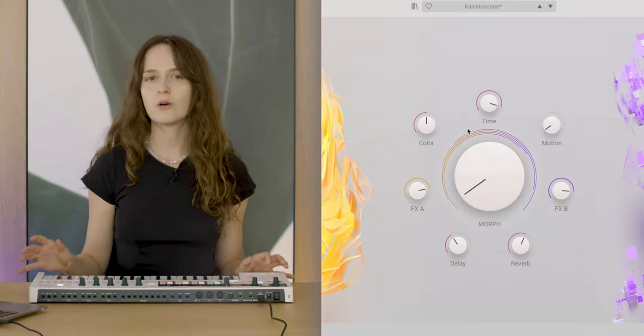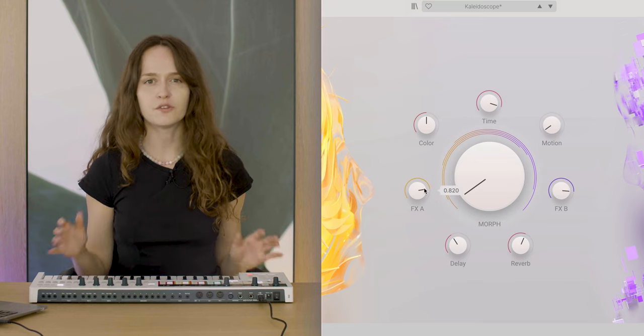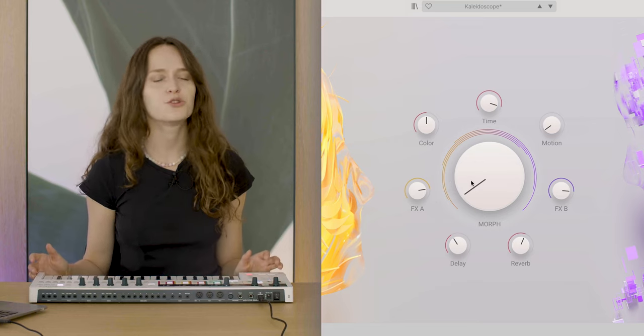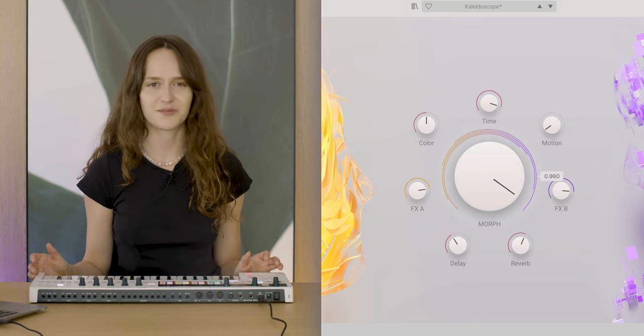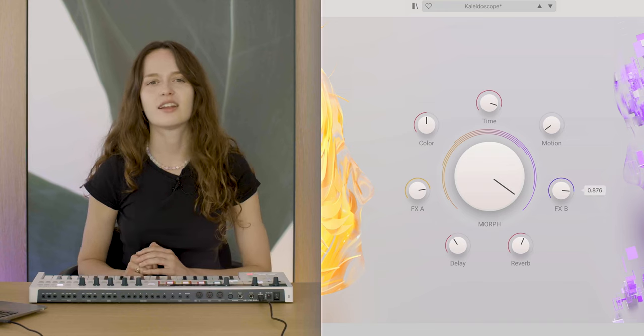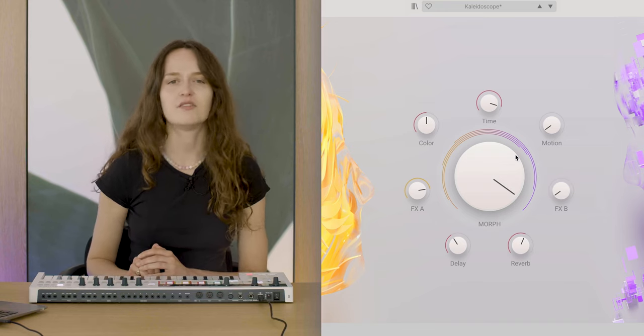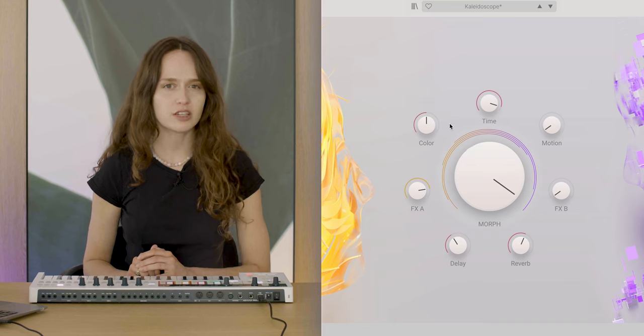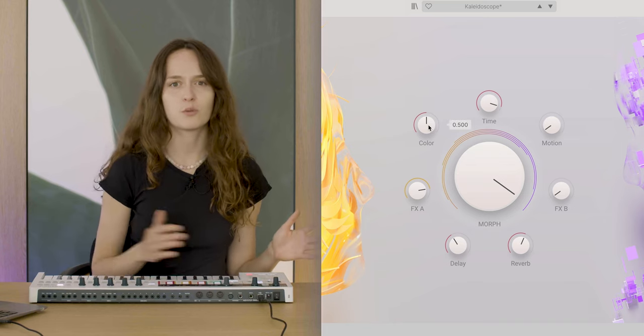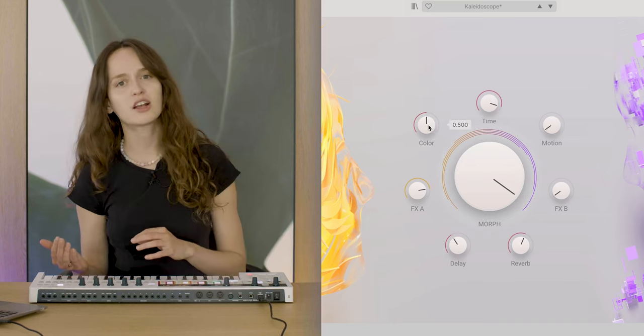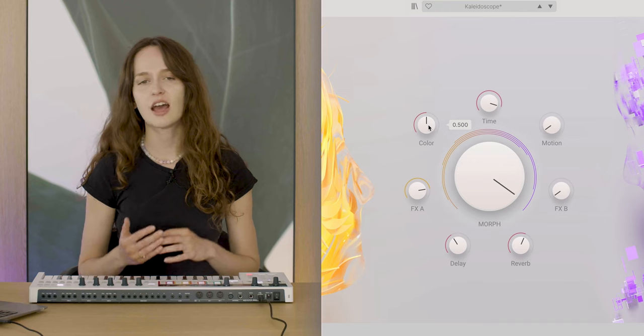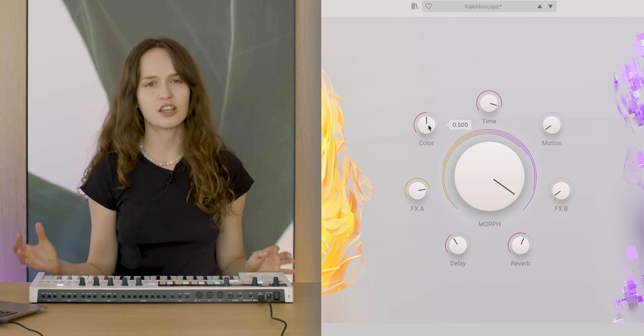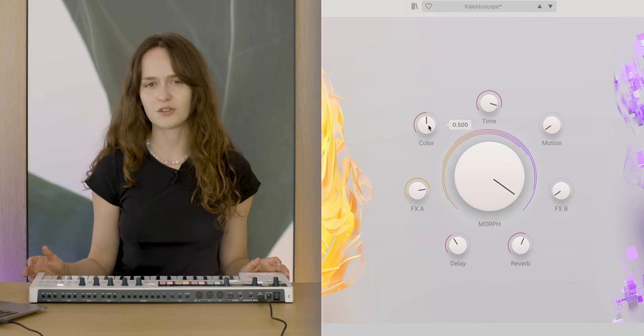You can also add more effects for a layer to further customize a preset to suit your own sound. For example, one preset can have a chorus on layer A and a phaser on layer B. So every time we morph between them, each side of the Morph macro introduces its own extra effect, emphasizing the ever-changing nature of augmented voices sound.